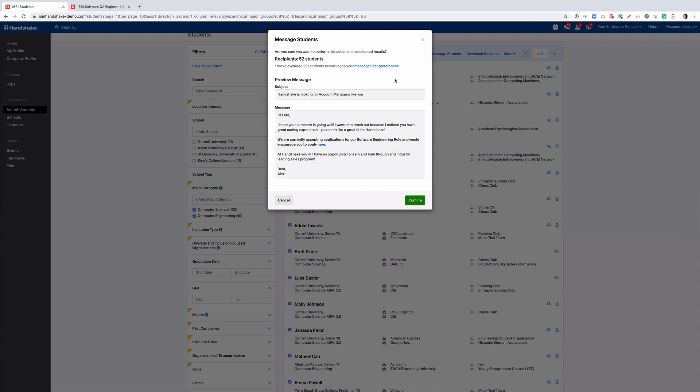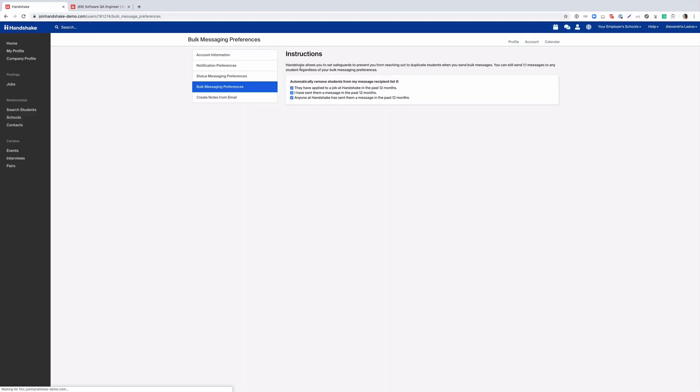And here you can see the exclusions that have applied to this specific campaign according to your preferences. You can adjust these preferences by clicking this button and it'll navigate you to your bulk messaging preferences where you can adjust them accordingly.